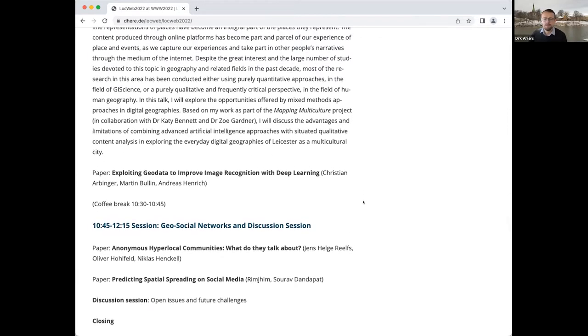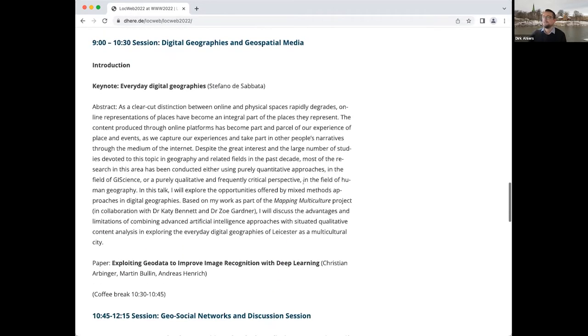That should be enough for the introduction. I would like to hand over directly to the keynote, which is about everyday digital geographies. I'm really excited to listen to that and hopefully also have an interesting discussion afterwards. Thanks a lot. Stef, floor is yours.